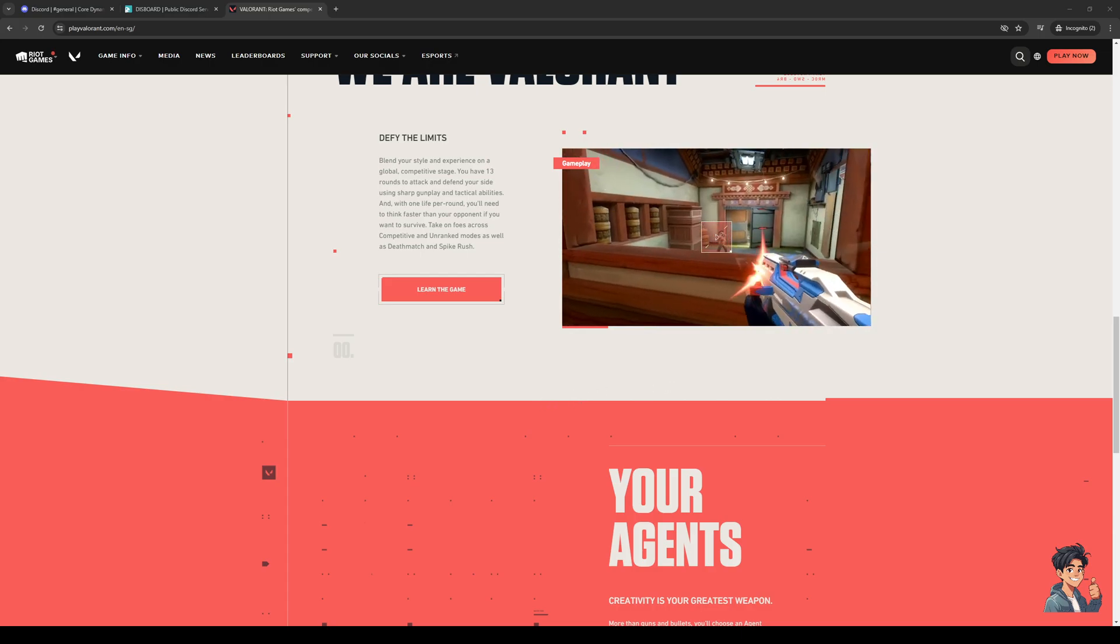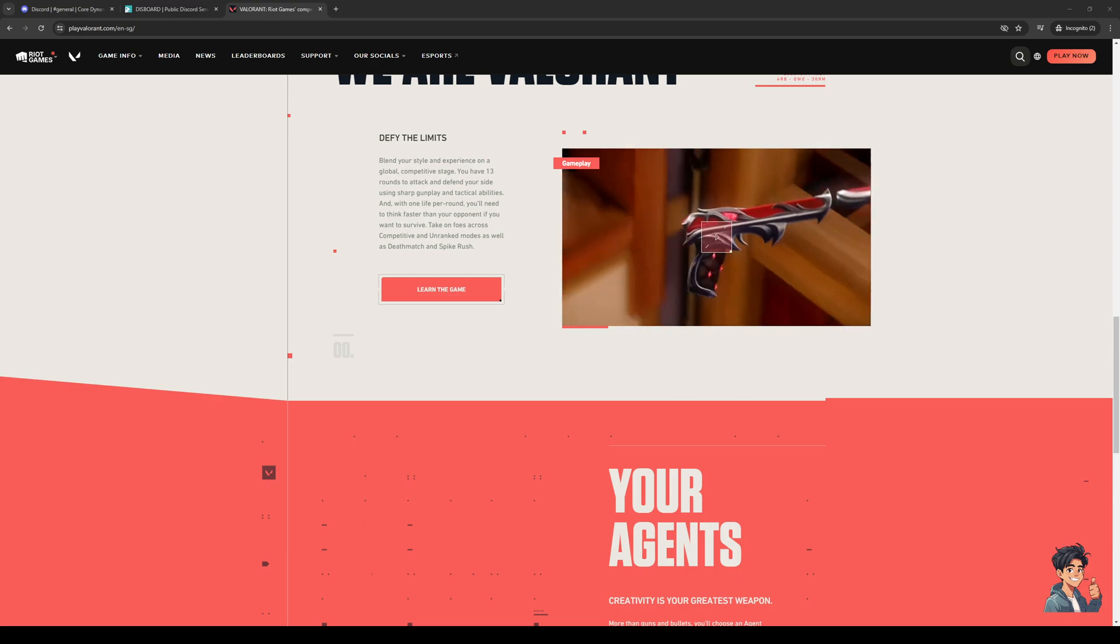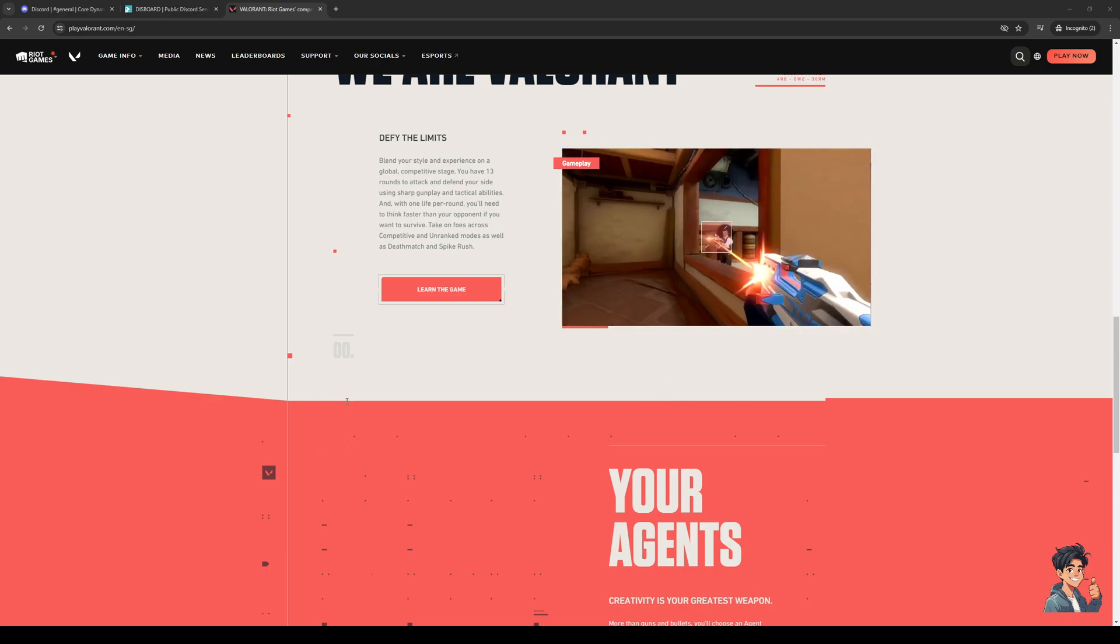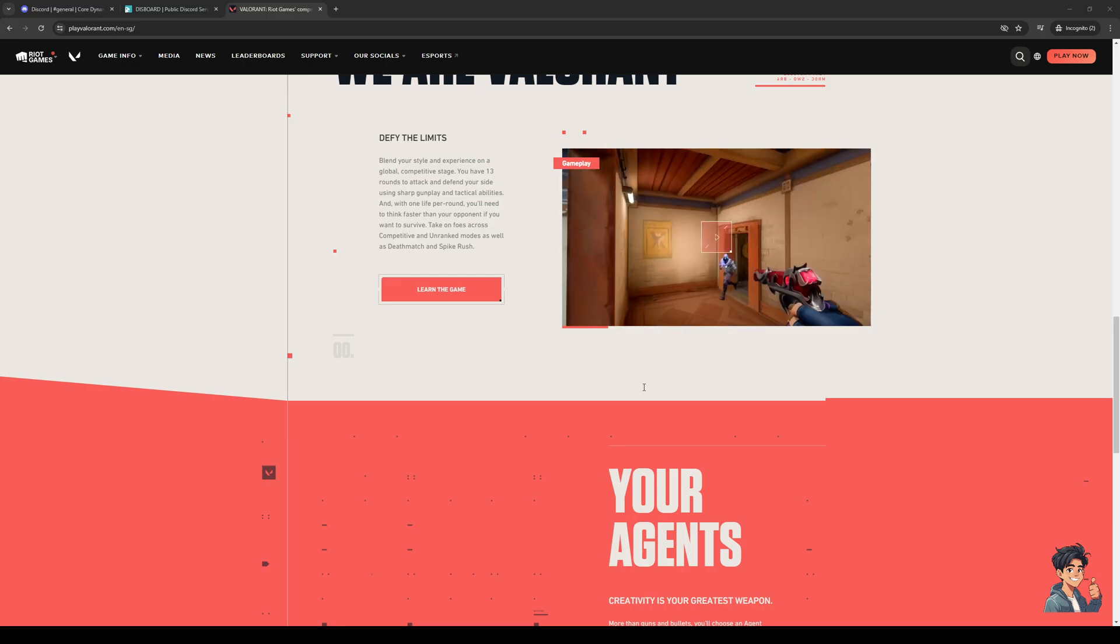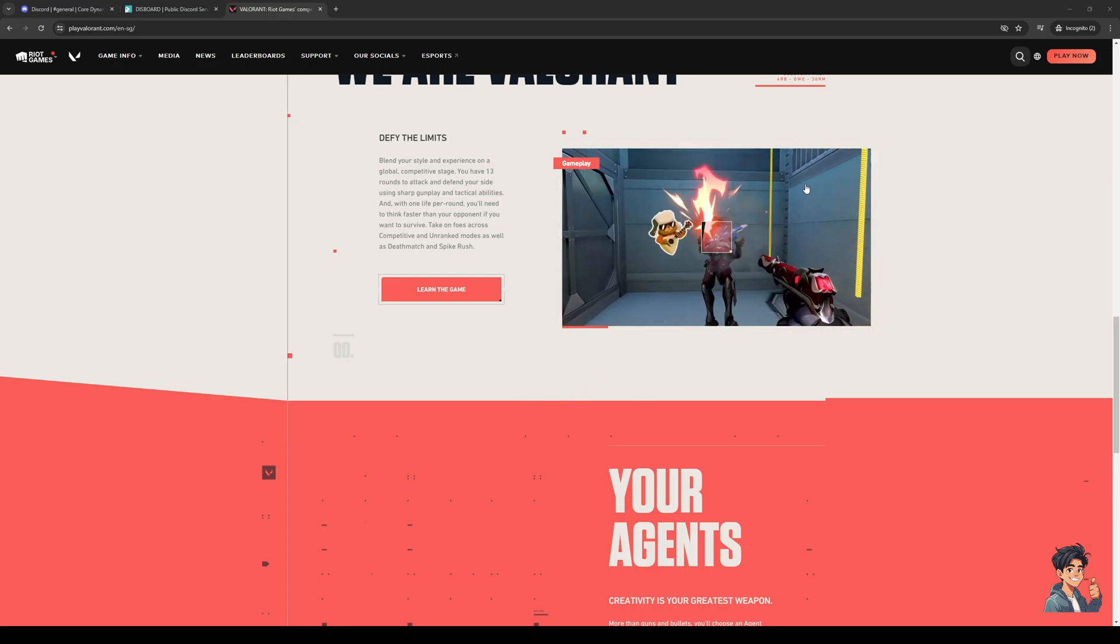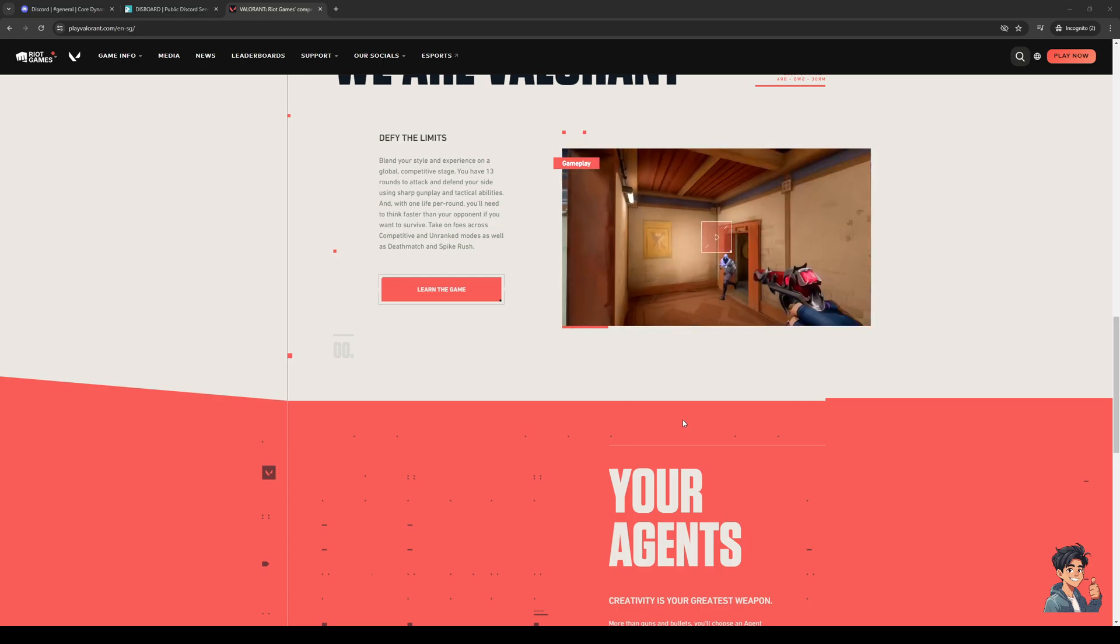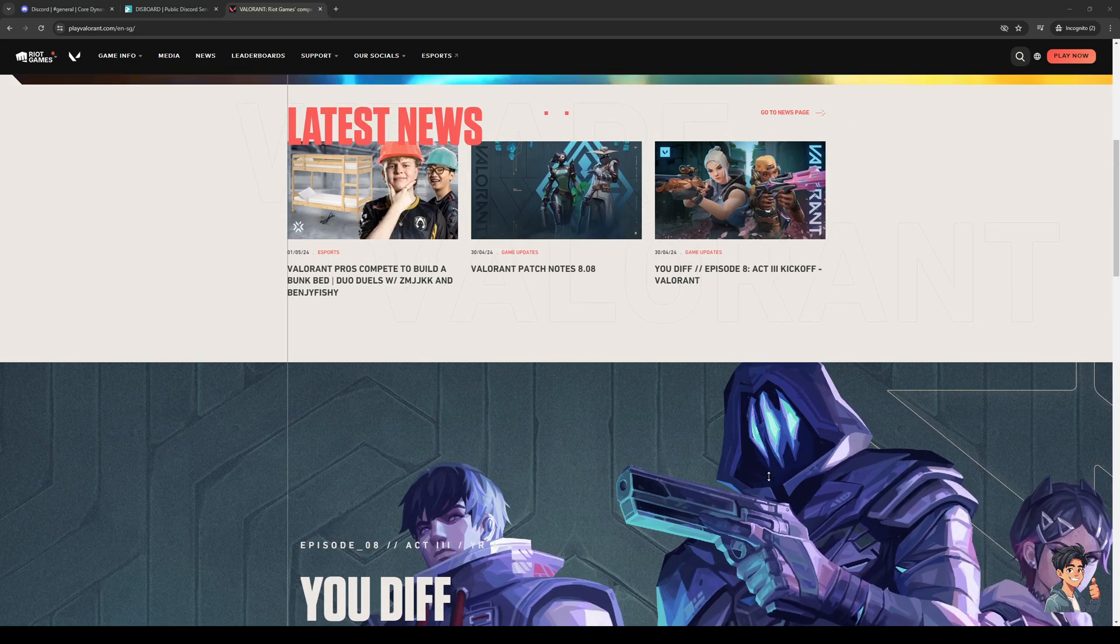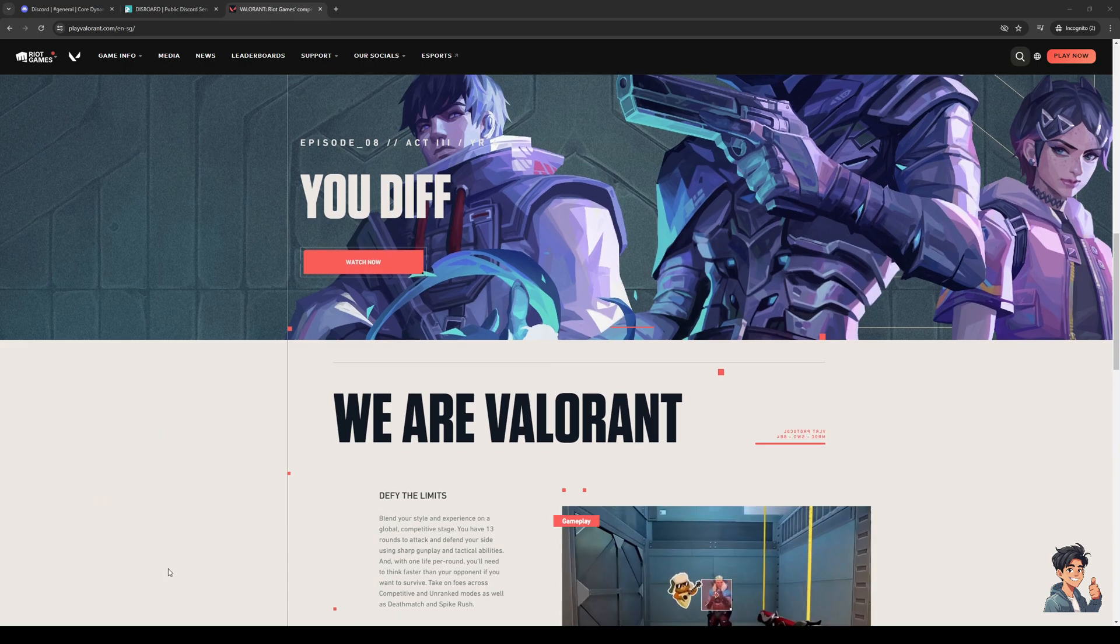The fix for this issue that's very much tied to Vanguard is to simply run your game as admin and to delete Vanguard. To do that, you guys would want to go to the install directory or the game directory of Valorant, right click on the launcher.